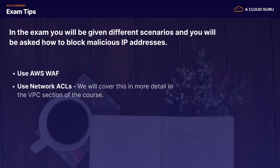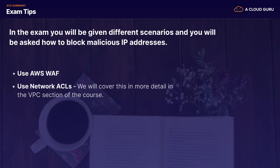In the exam, you'll be given scenarios asking how to block malicious IP addresses — use AWS WAF or network ACLs, covered in the VPC section. WAF can also block specific countries, look for query string parameters, and block cross-site scripting and SQL injections. Congratulations, you've finished section four — one of the more challenging sections. In the next section we'll look at databases, so please join me there.